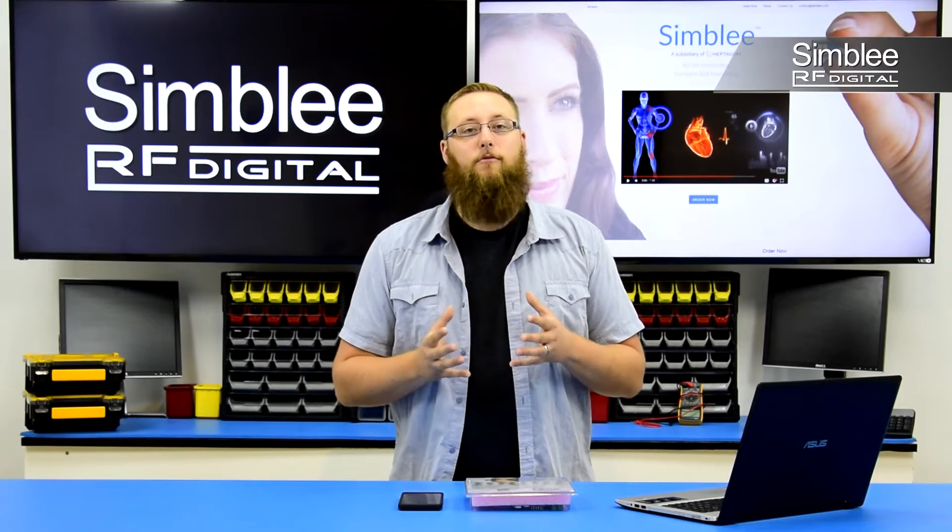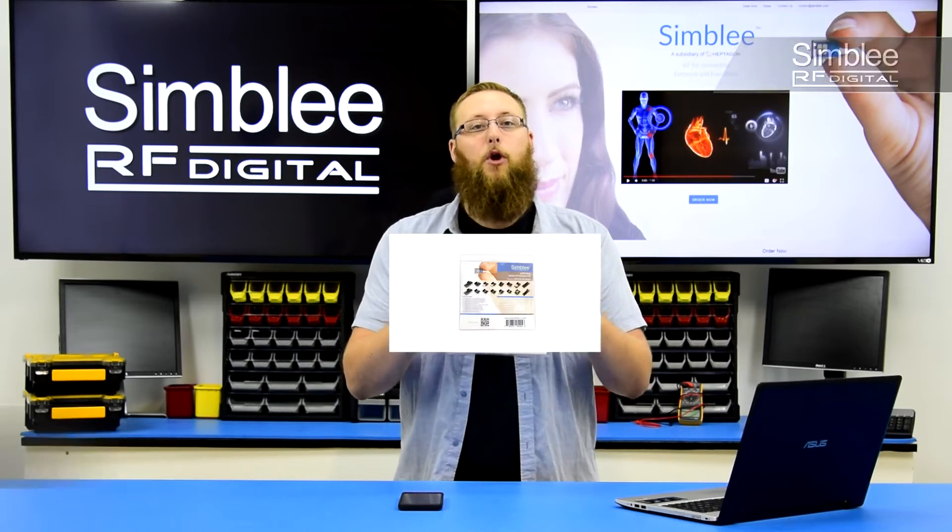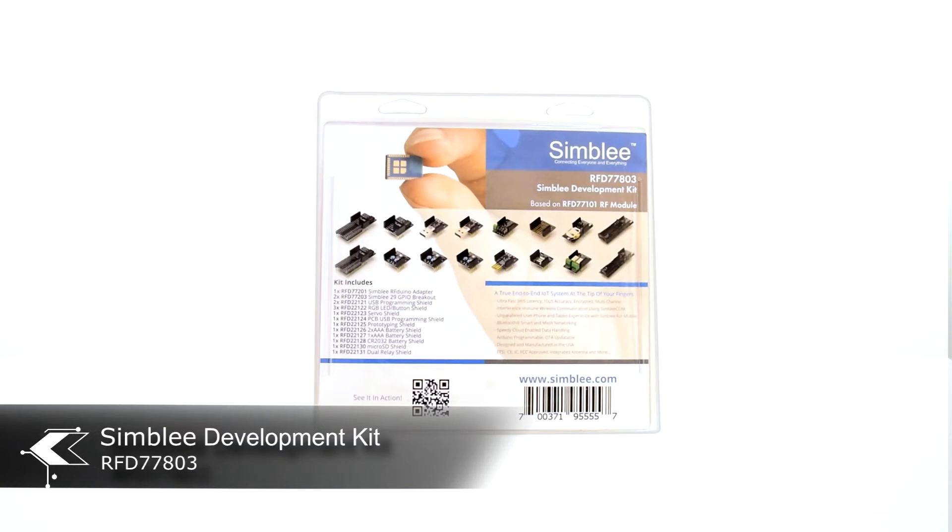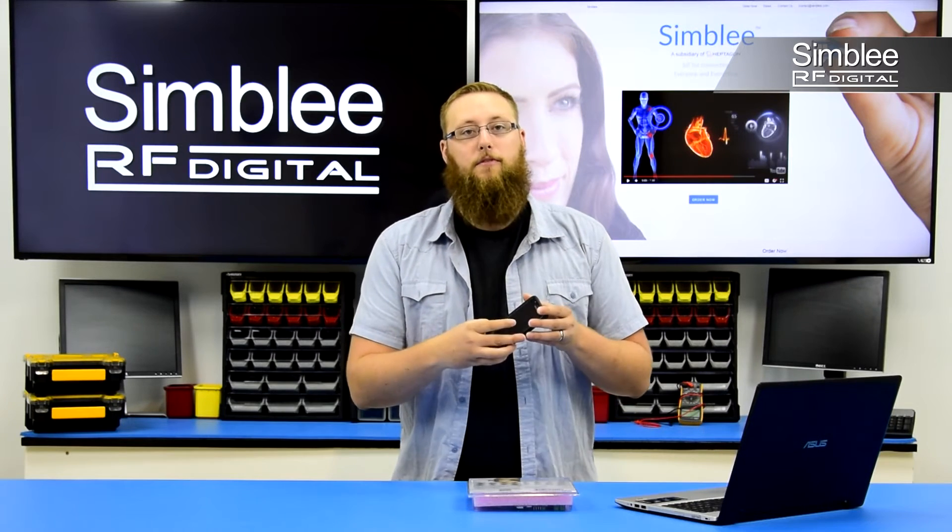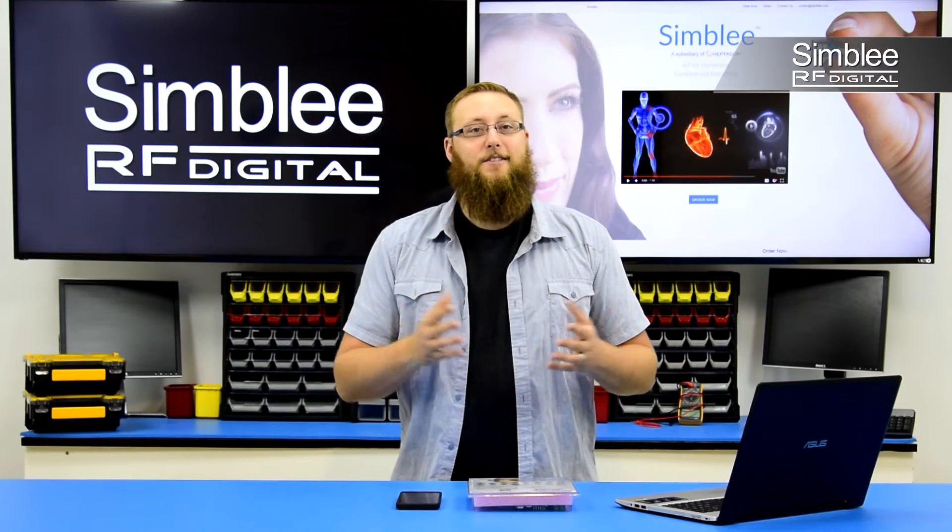I have with me the Simblee development kit number RFD 77803, my mobile device, and my laptop. Let's get started.